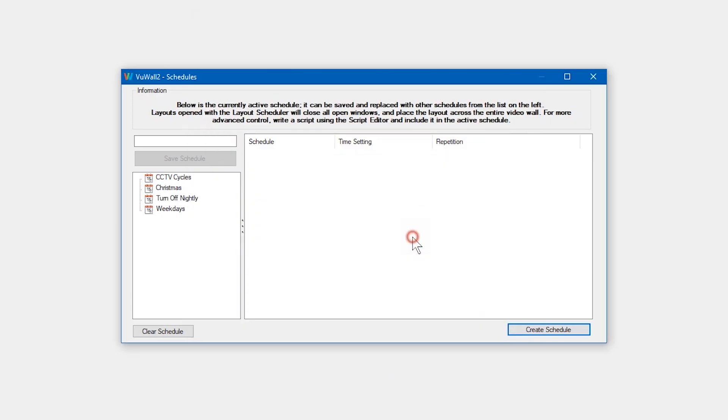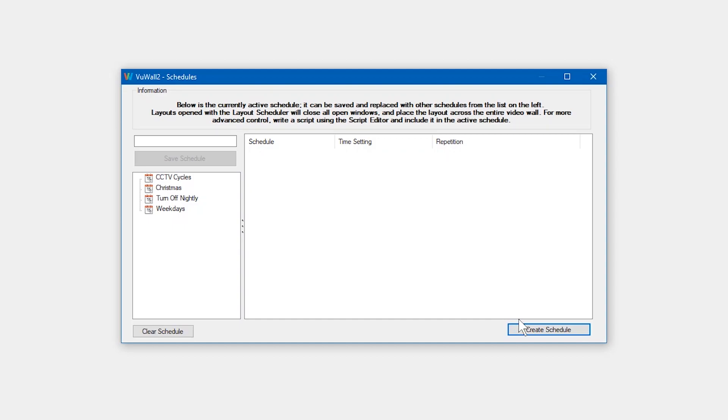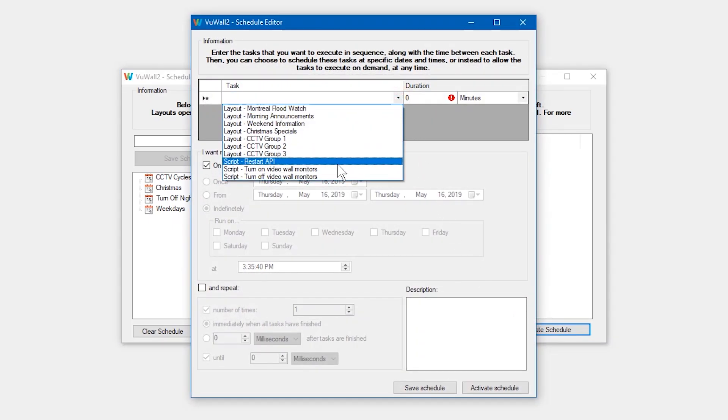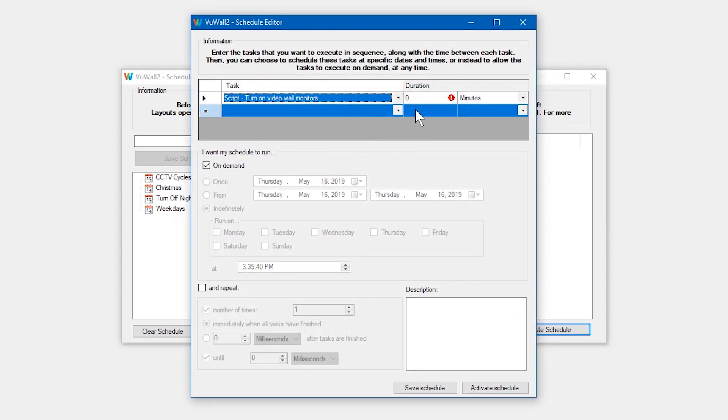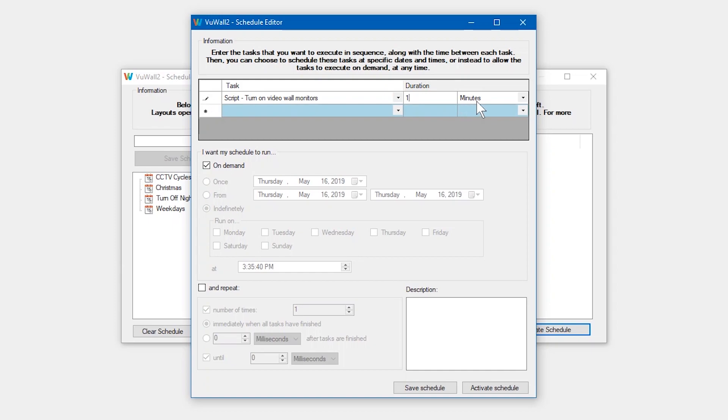And finally, we'll create a schedule to run on Saturday and Sunday at 9am with a different layout than the one that we created for during the week.